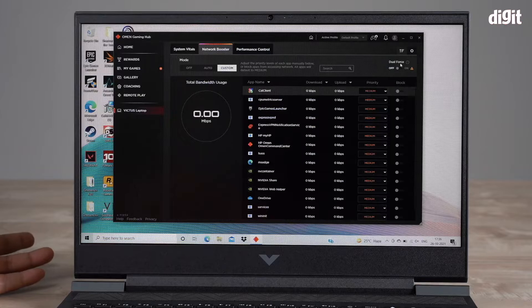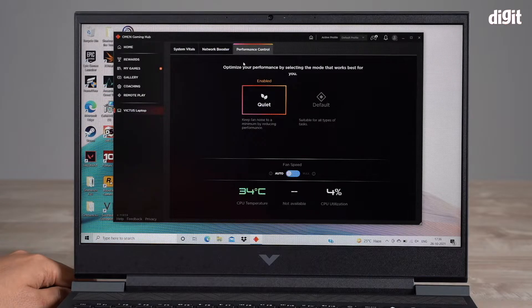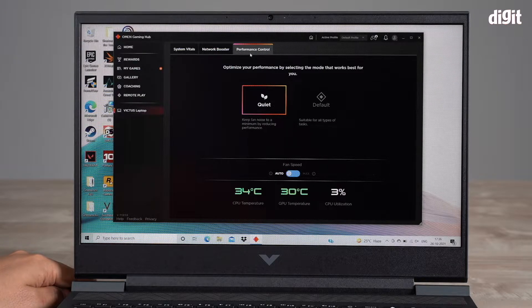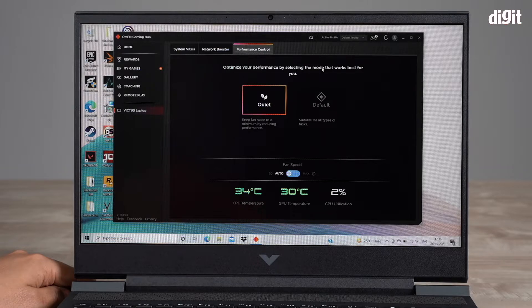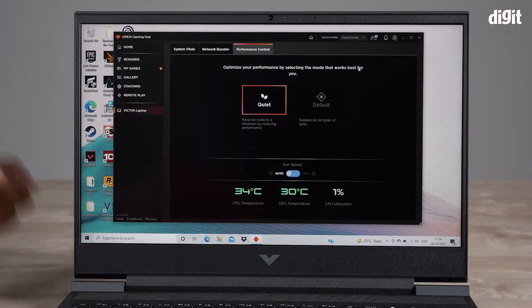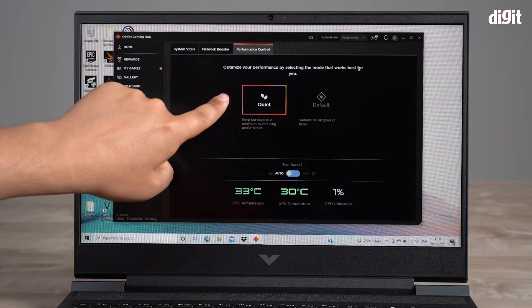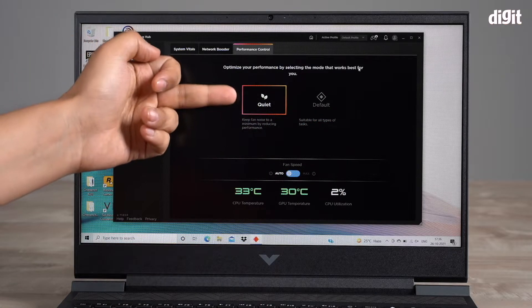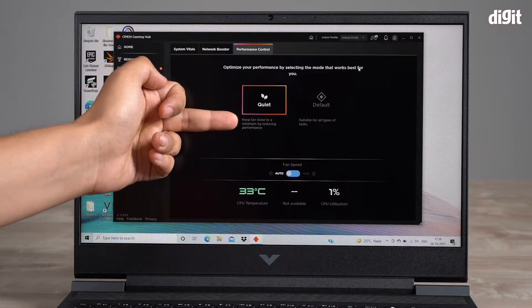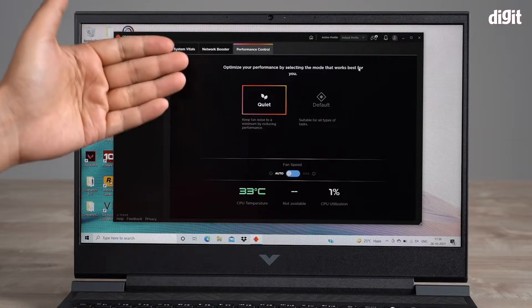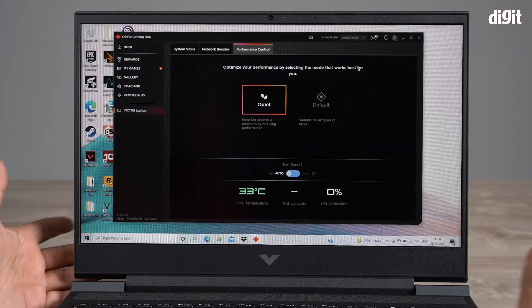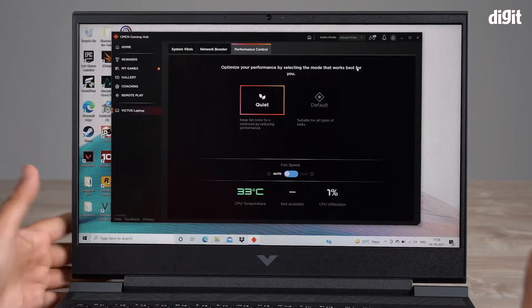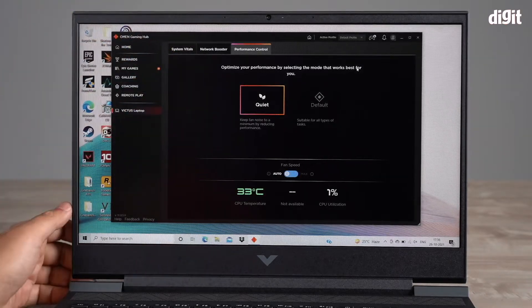Lastly, there's a tab called Performance Control. It says optimize your performance by selecting the mode that works best for you. This has two modes: it has a quiet mode and a default mode. Right now it's set to quiet, and you can keep the fan noise to a minimum. This actually reduces the performance, so say you're in an office space and you don't want this to make a lot of noise, you can keep it on quiet mode.